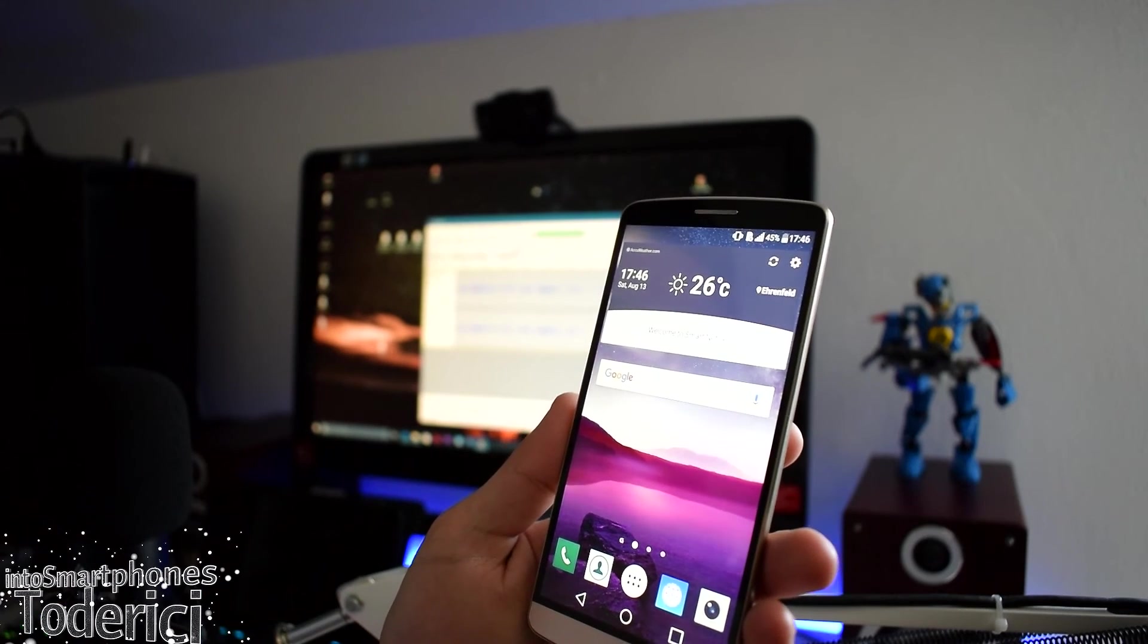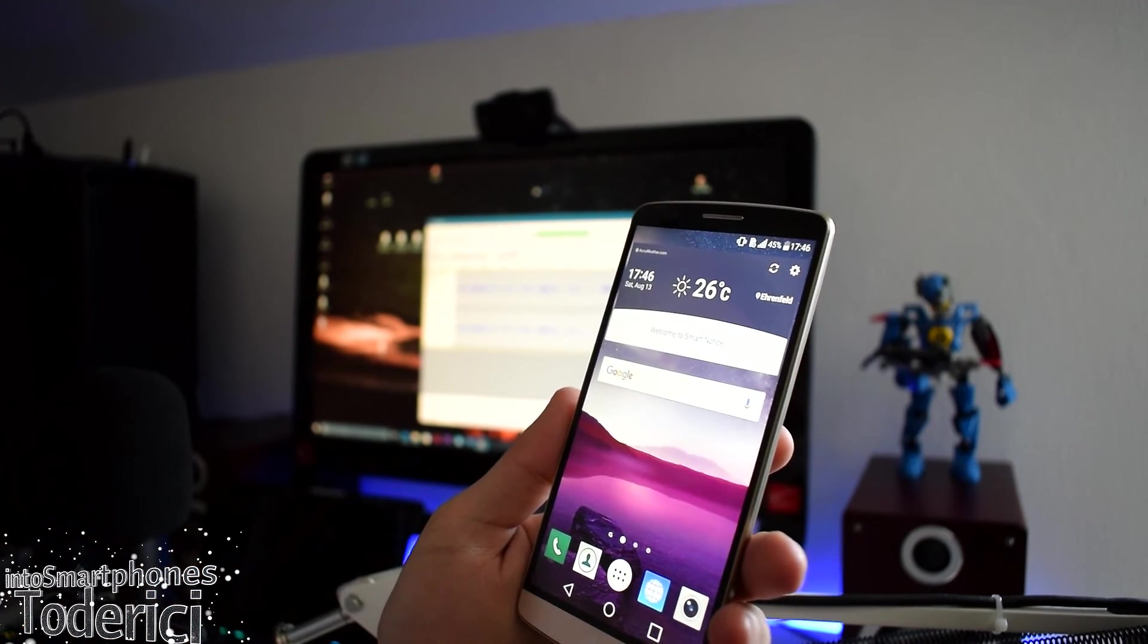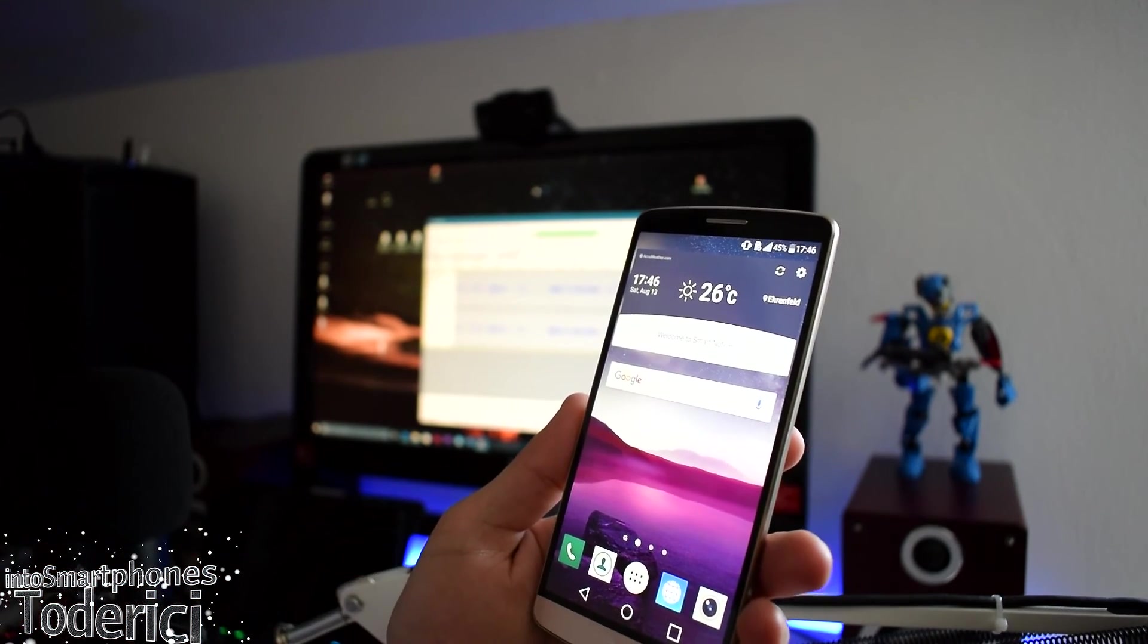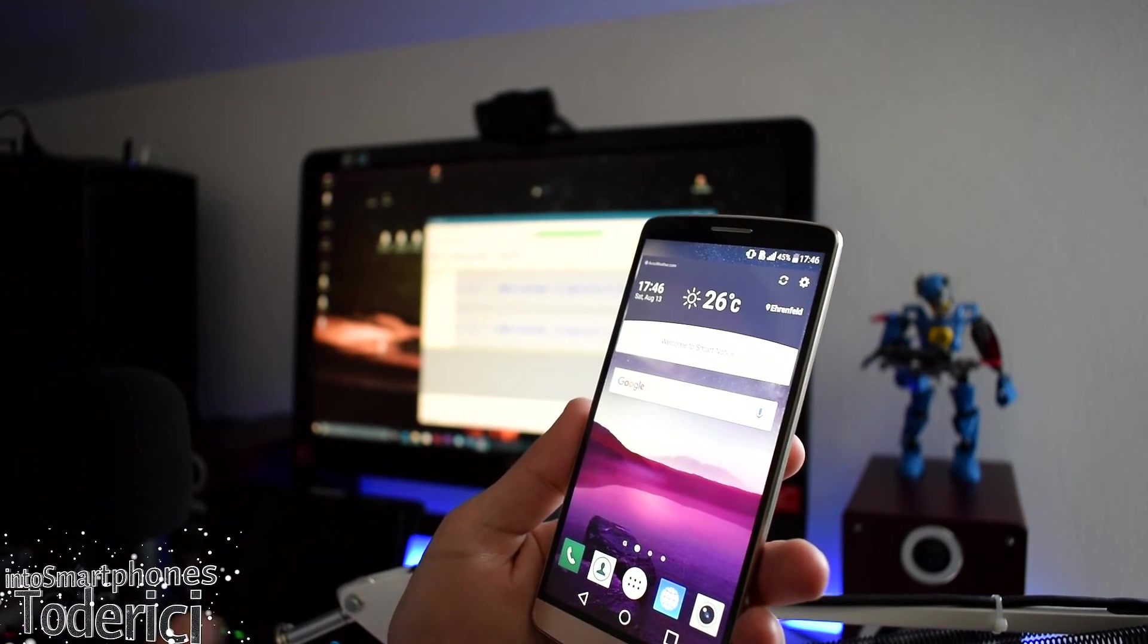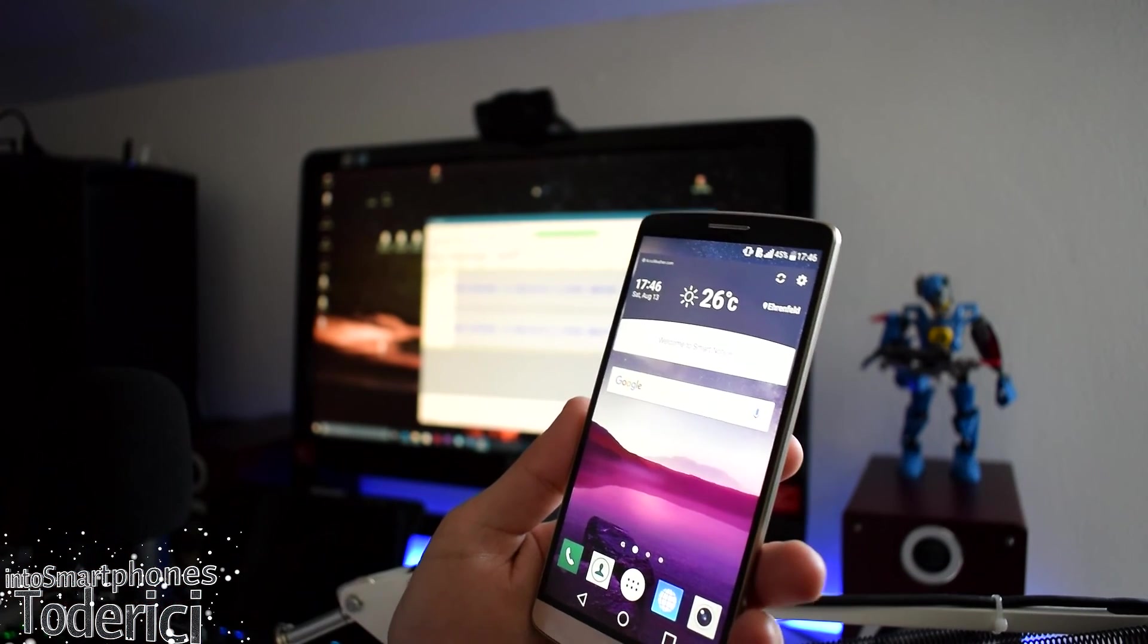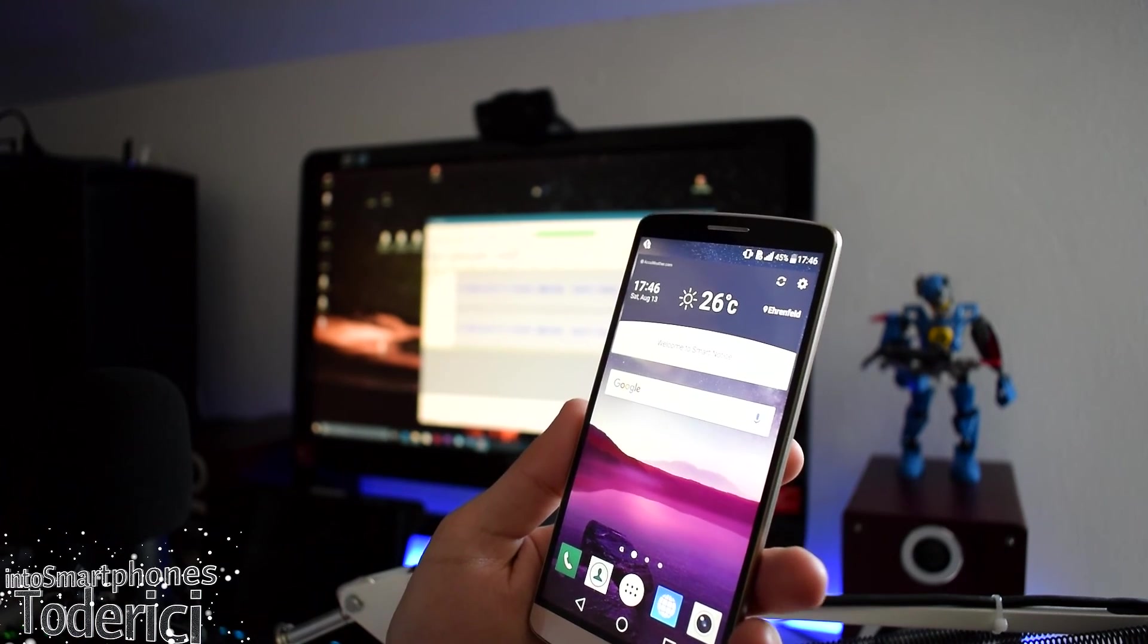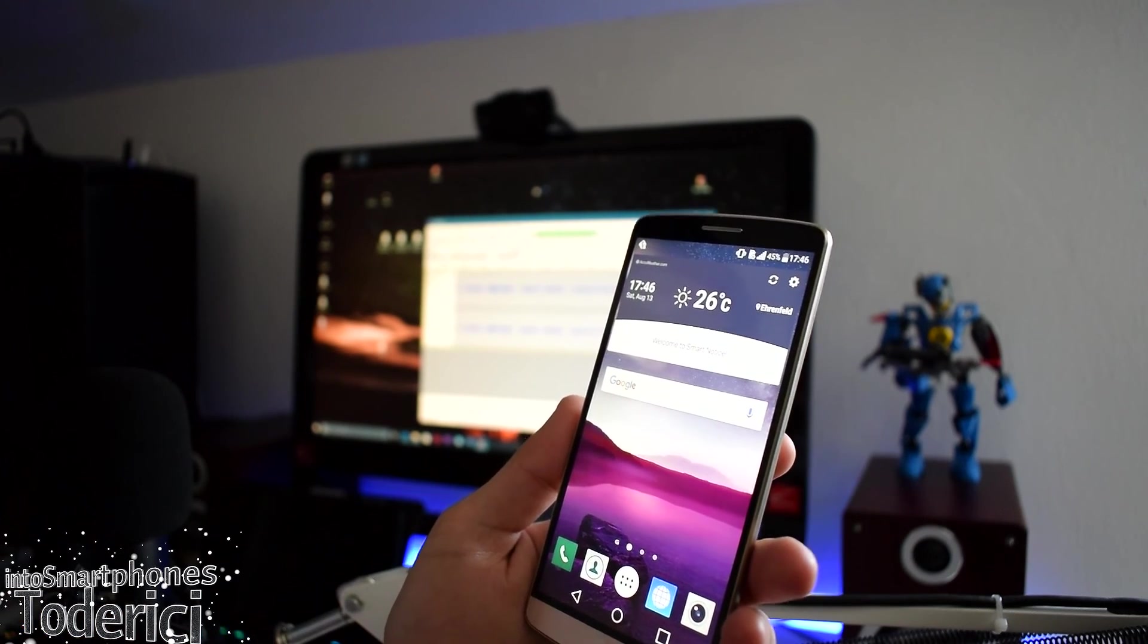But anyway, this is how you check for updates on your LG G3 or any other LG phone. It doesn't matter which carrier you are. You can do it this way. Yeah, thank you guys for watching. Hope you enjoyed the video, and I'll see you in the next one.